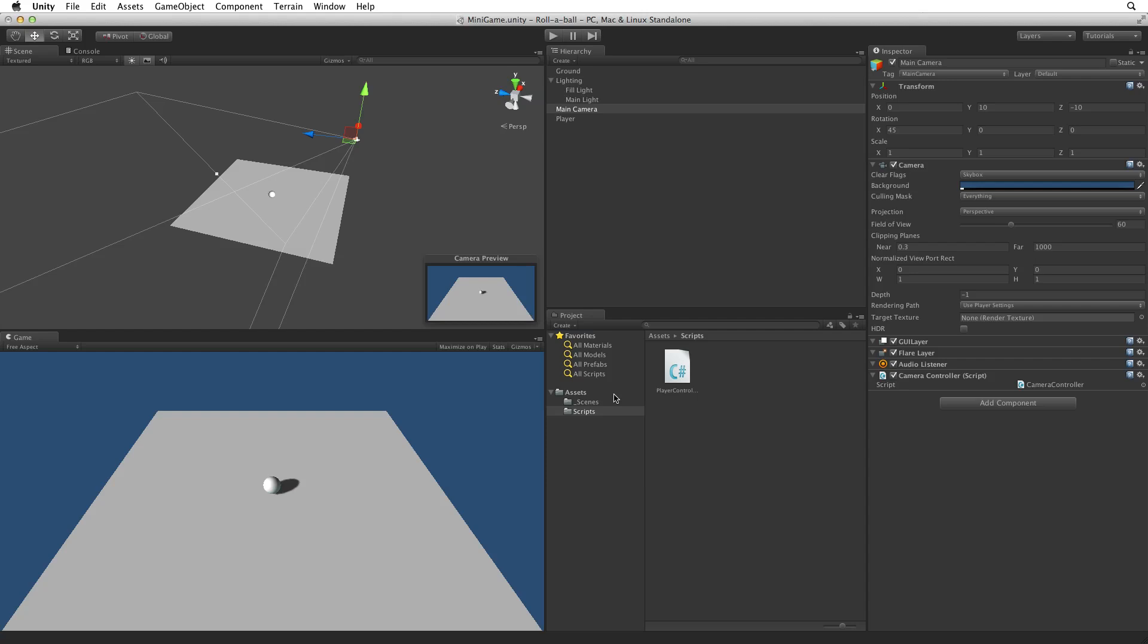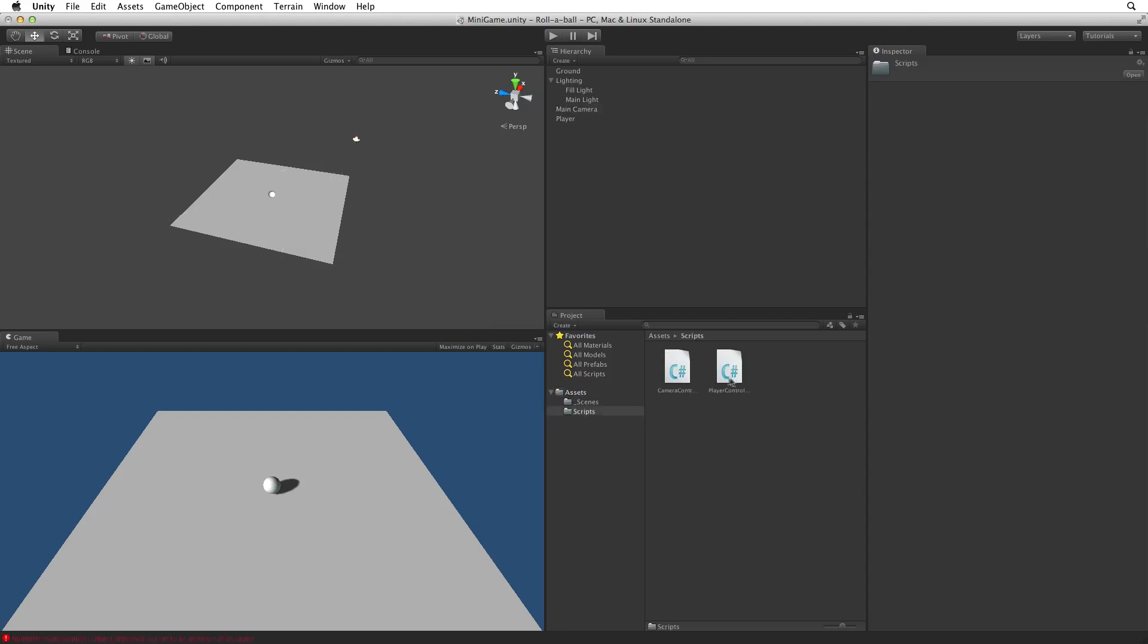We should note this way of creating a script will create that script asset on the root or top level of our project view. File Camera Controller in the Scripts folder and open it for editing.